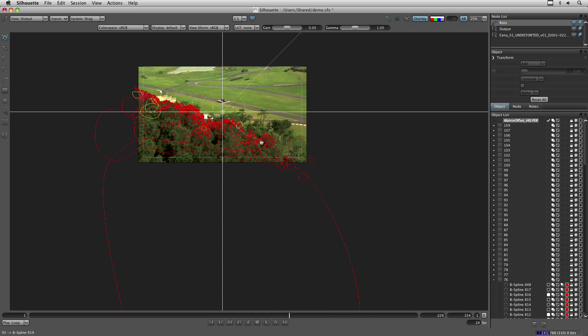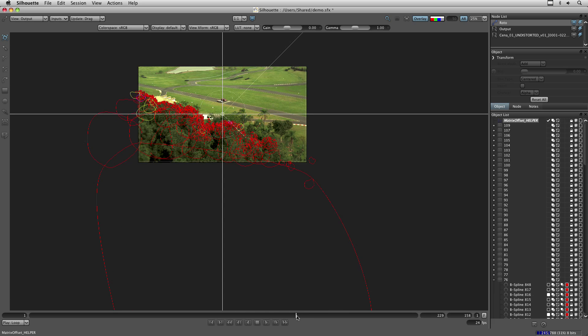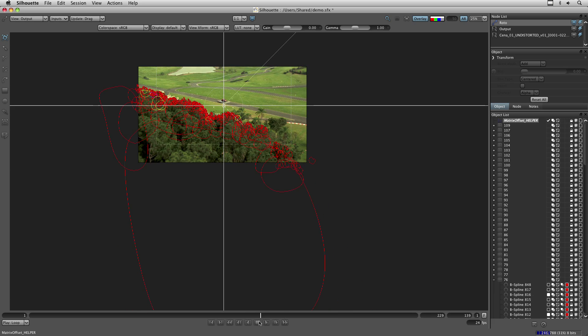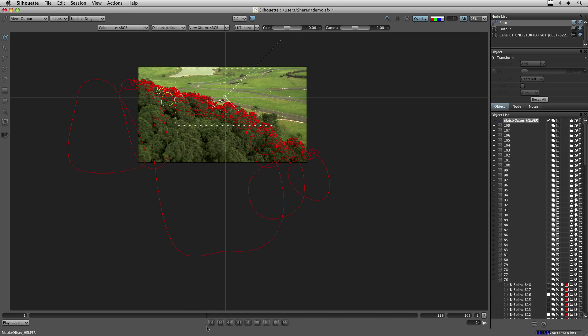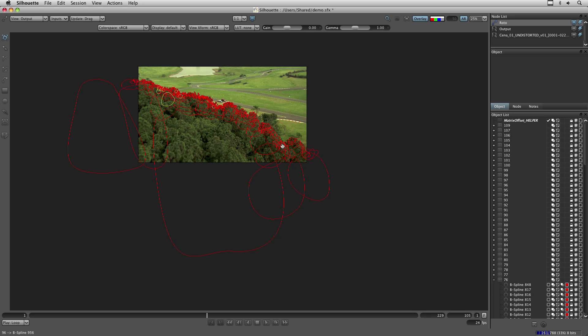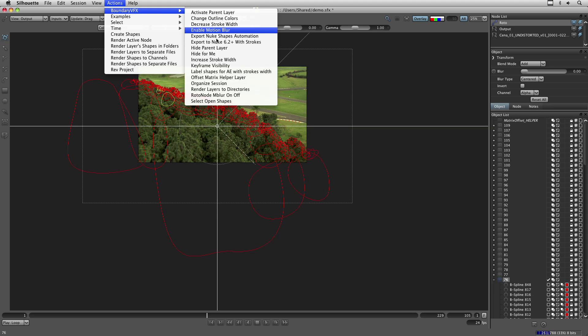And so the tool works based on frame that you set. Let's say you want to work now here on this frame. You just need to select the layer that you want. Run script again.